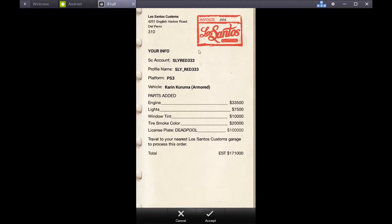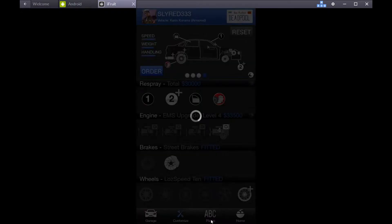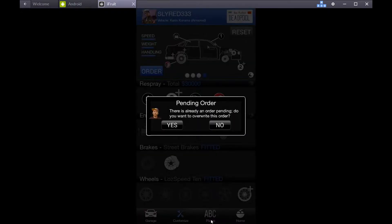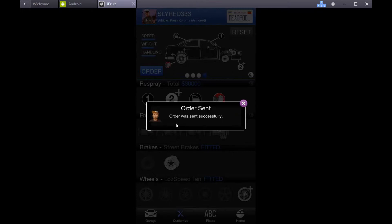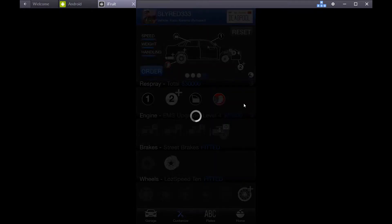I'm going to tell you how much it costs. The plate itself is a hundred thousand dollars. When you look through everything and you decided that that's all right, go down to accept. I already had an order pending, so I'm going to override it.